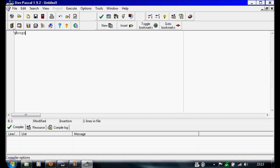I'm going to write Program Hello. It doesn't really matter what you put here, as long as it doesn't have spaces in it. This part's not really that important, but you need it to run a program.